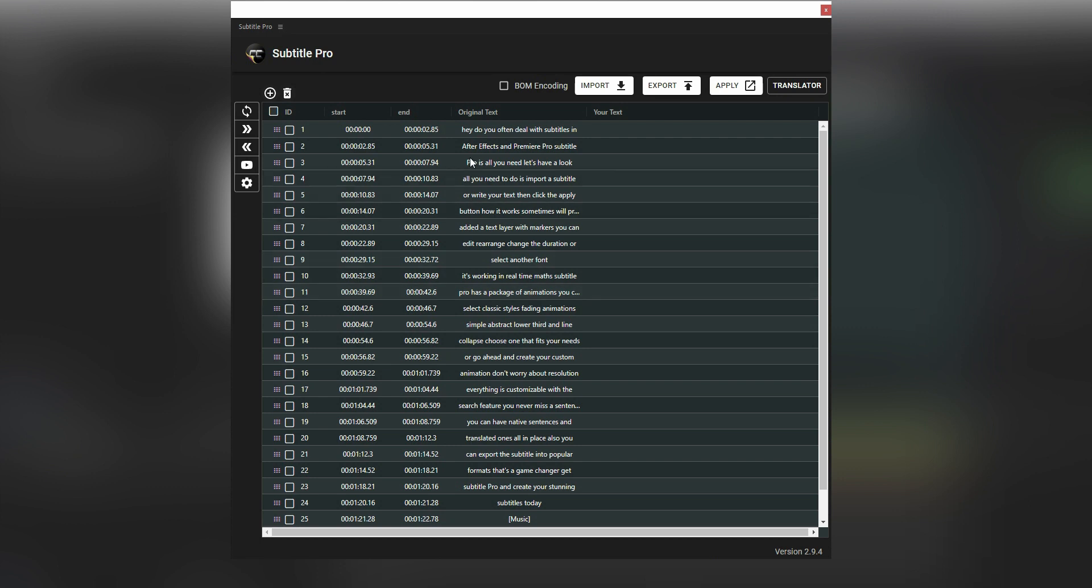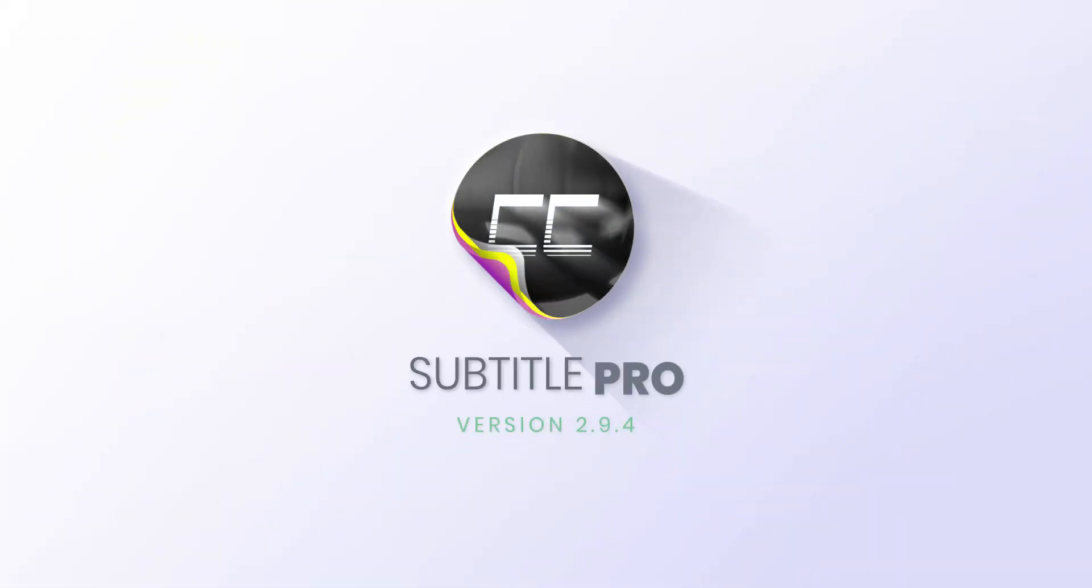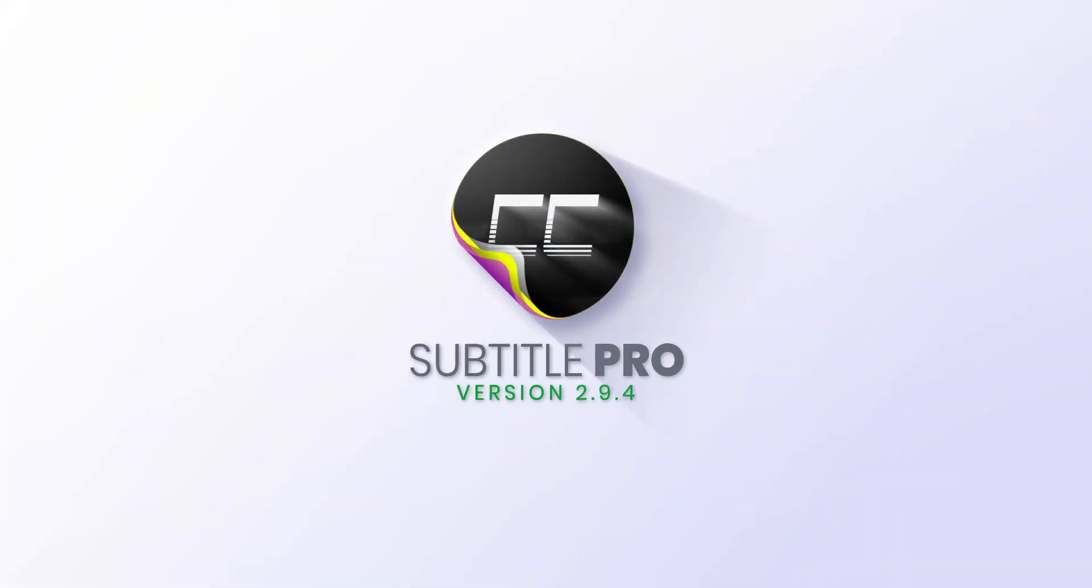There are many more cool features that are added in the updates every month. There is much more to come in this new version of Subtitle Pro, so stay tuned and take care.